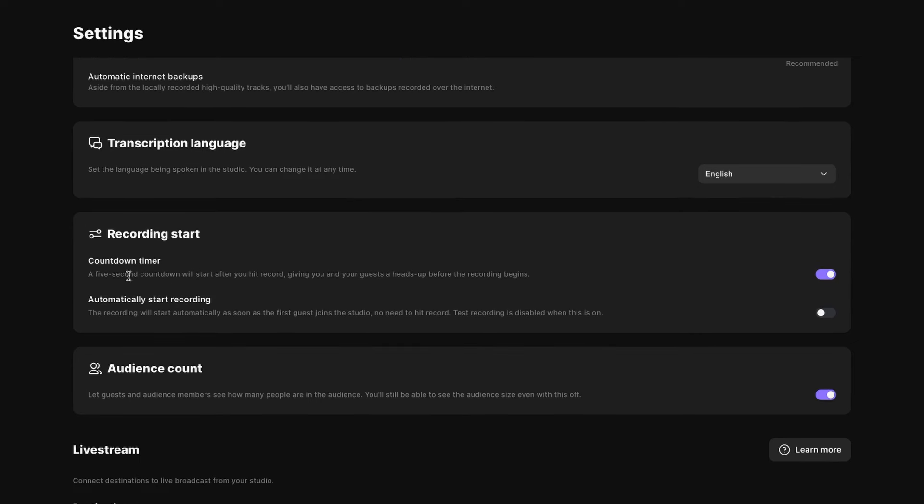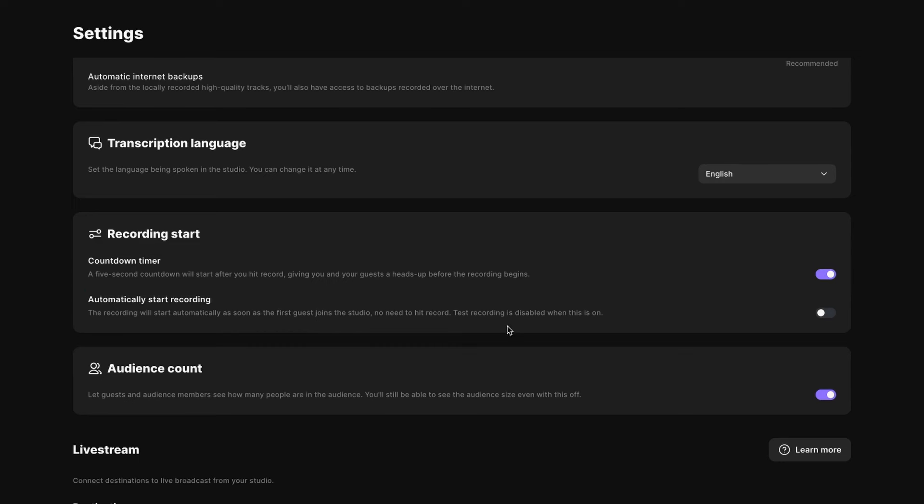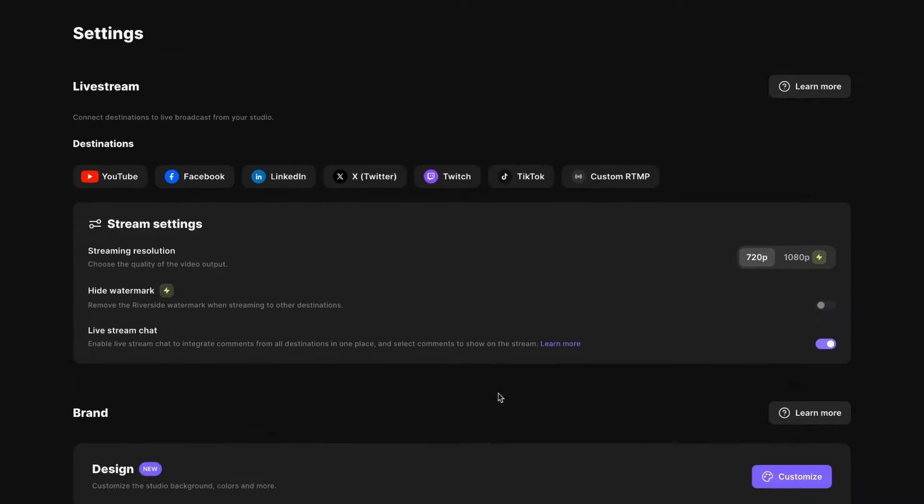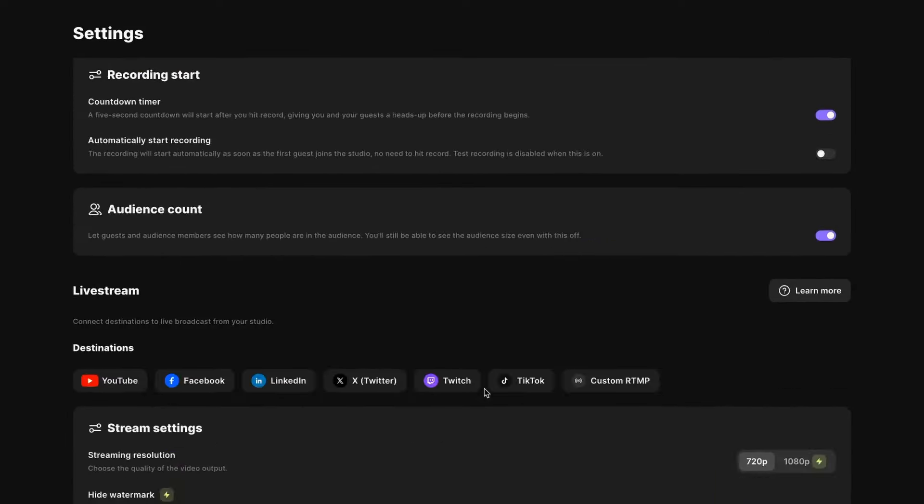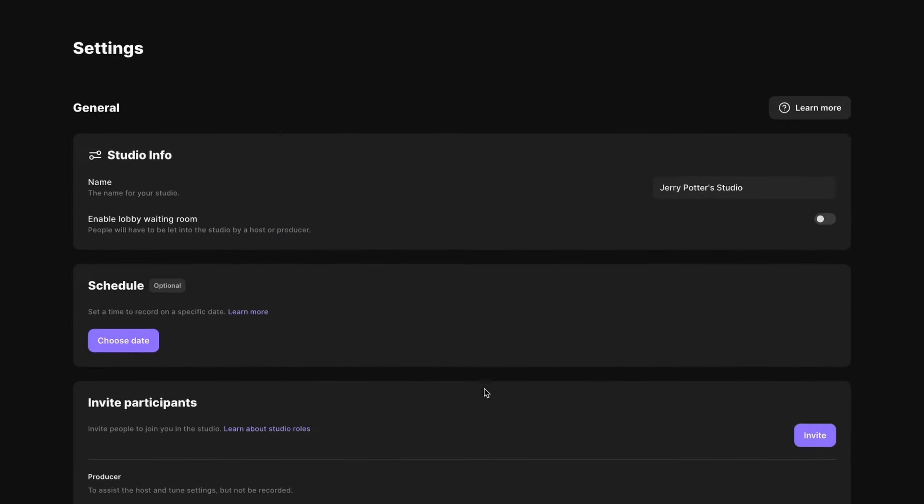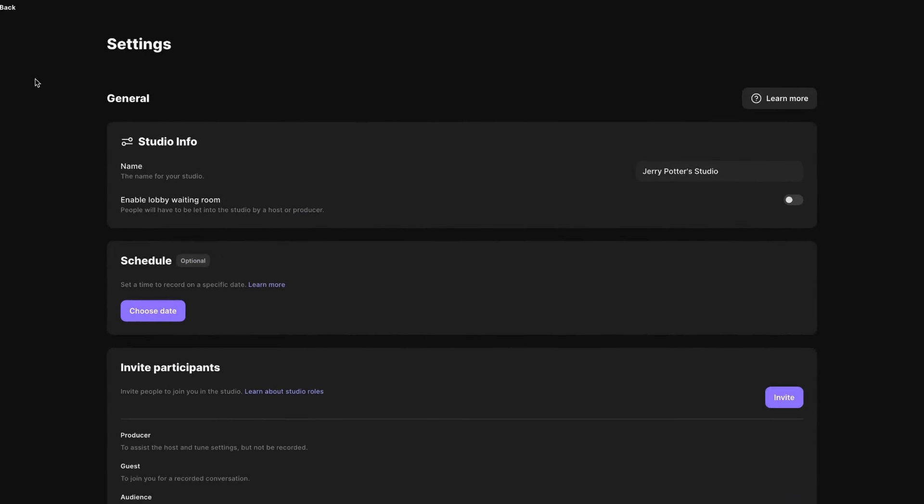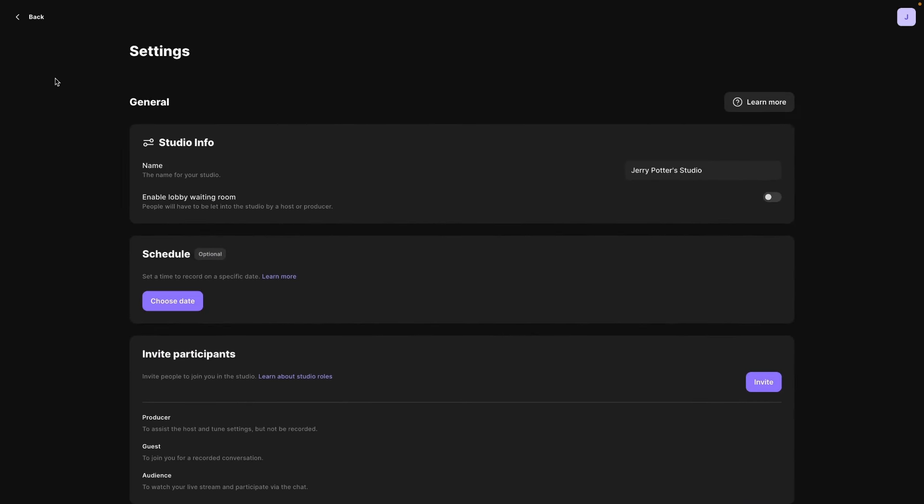And then a couple of settings. If you want a countdown timer before you start hitting record, you can have that toggled on. Looks like it's on by default. And you can have it automatically start recording as soon as the first guest joins the studio, if you want to toggle that on. The rest of these settings pertain to live streaming, and maybe we'll cover those in another video. But let's get focused on recording our podcast.